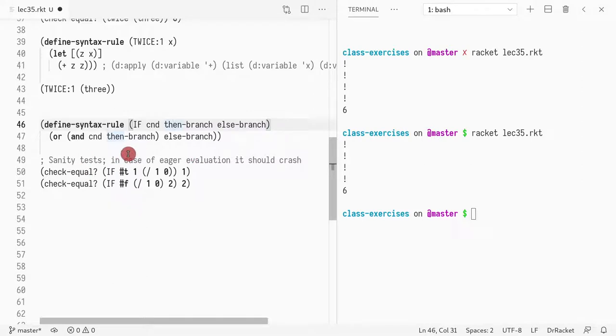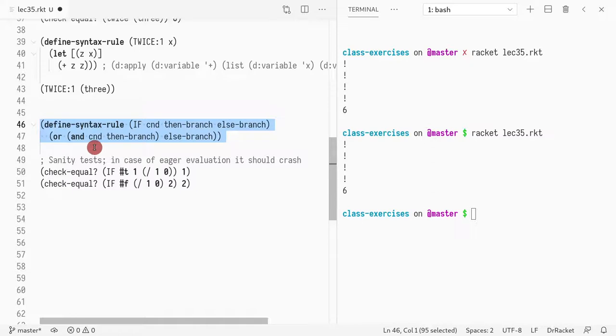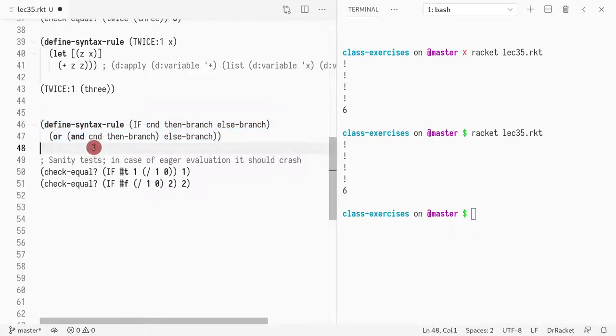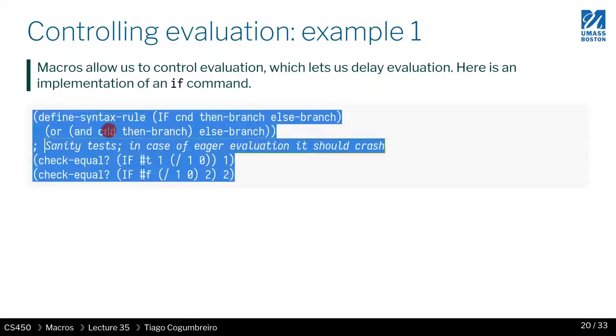For this you can't use a regular function call unless you wrap the then and else branch inside lambdas. So with the define-macro you could actually encode very simply in terms of OR and AND and IF. The example I'm showing you here is just how to encode such a macro.